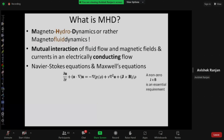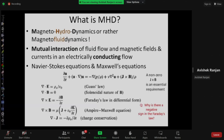A non-zero J cross B requires non-zero J, non-zero B, and a non-zero cross product. Apart from Navier-Stokes, we also need Maxwell's equations. We will make some approximations to simplify these equations, and after that we arrive at the MHD equations — a simplified form of Maxwell's equations along with Navier-Stokes. We also have Ohm's law: J equals sigma times (E plus U cross B), where E is electric field, equal to minus the gradient of electric potential.